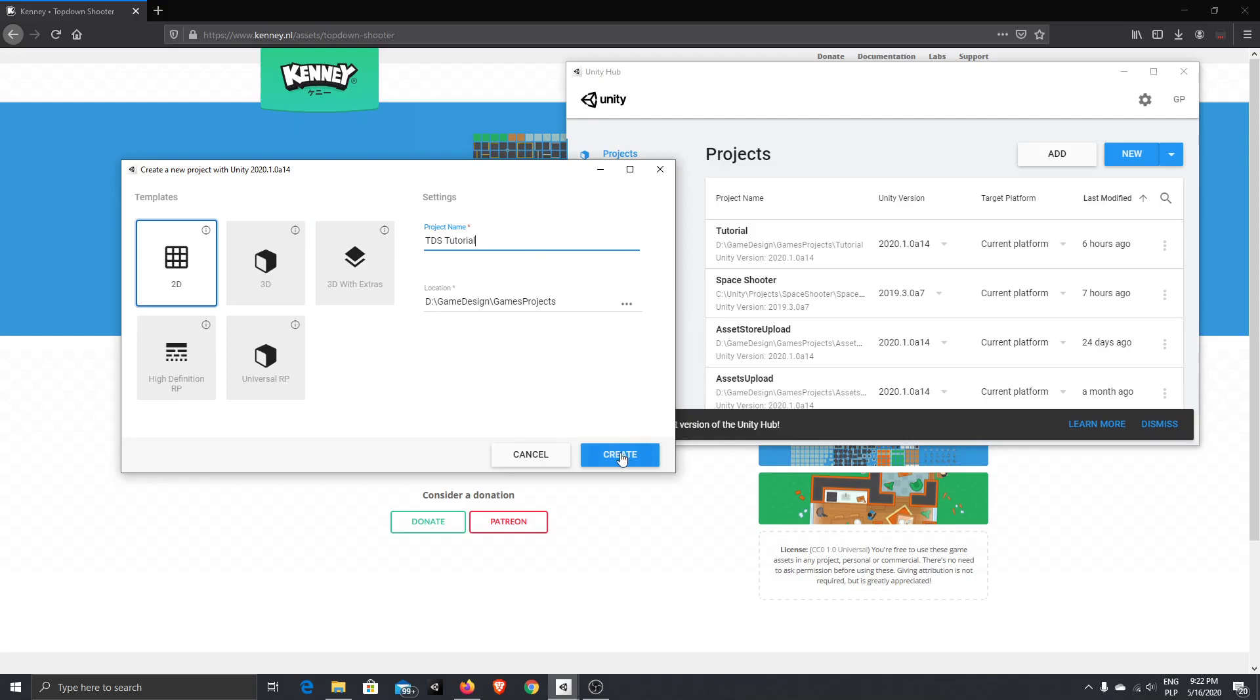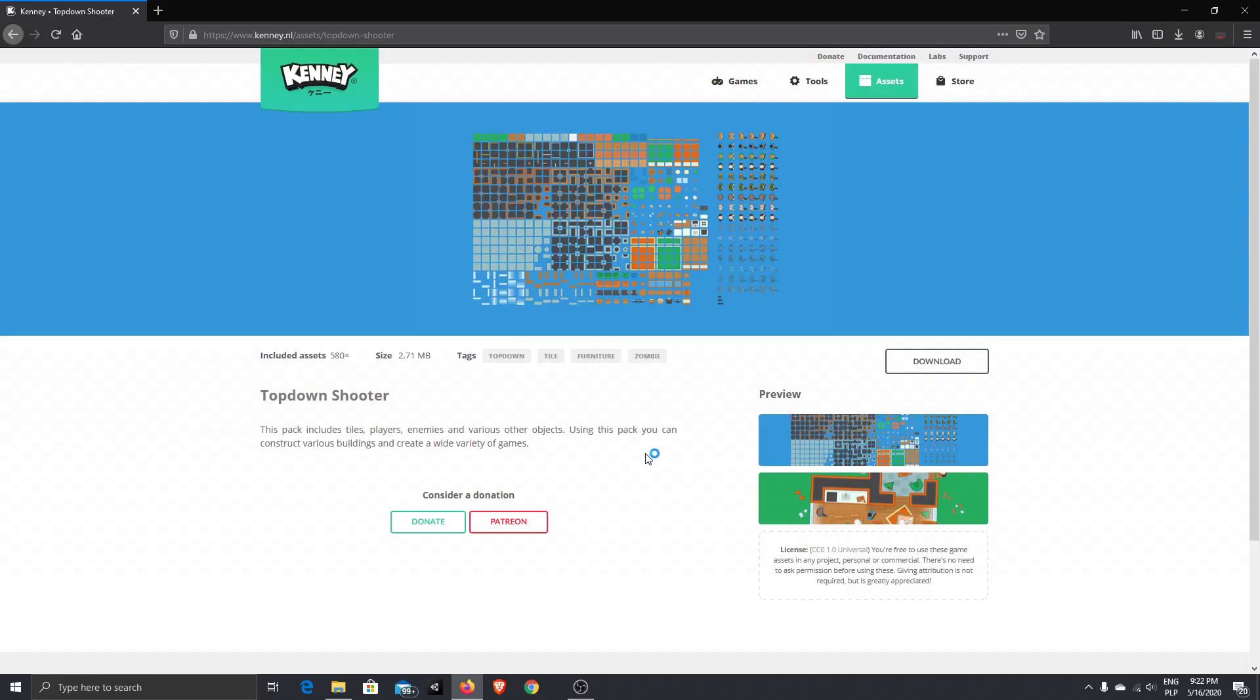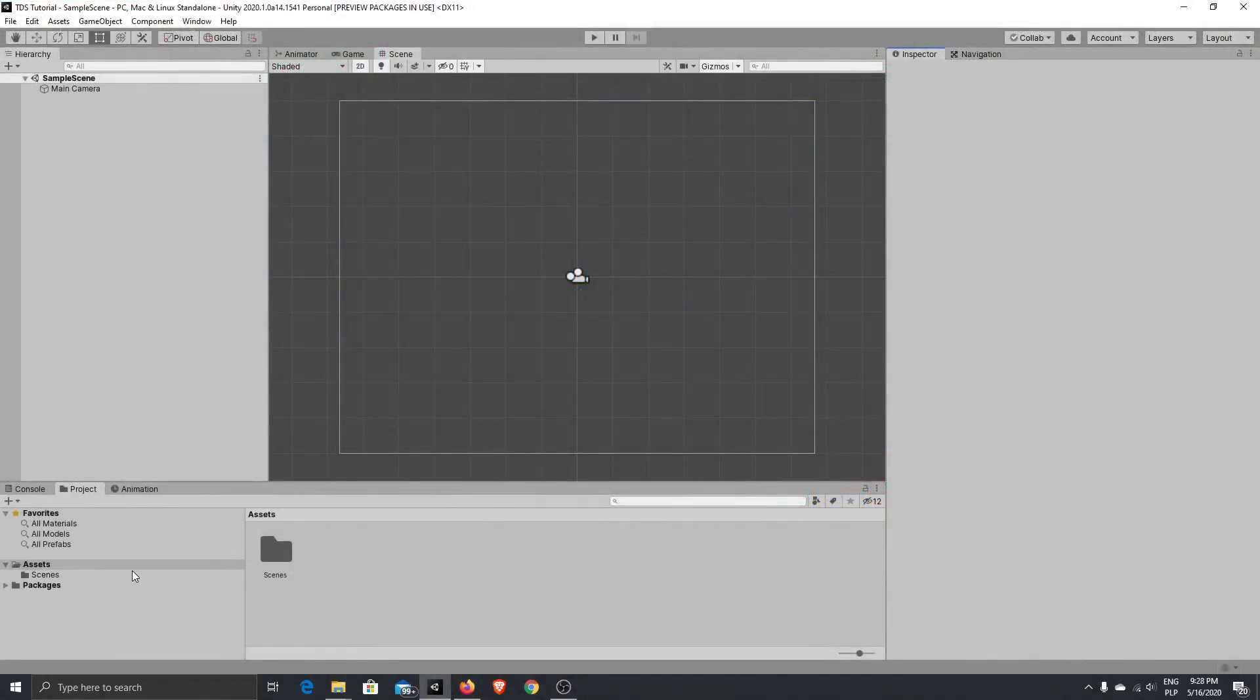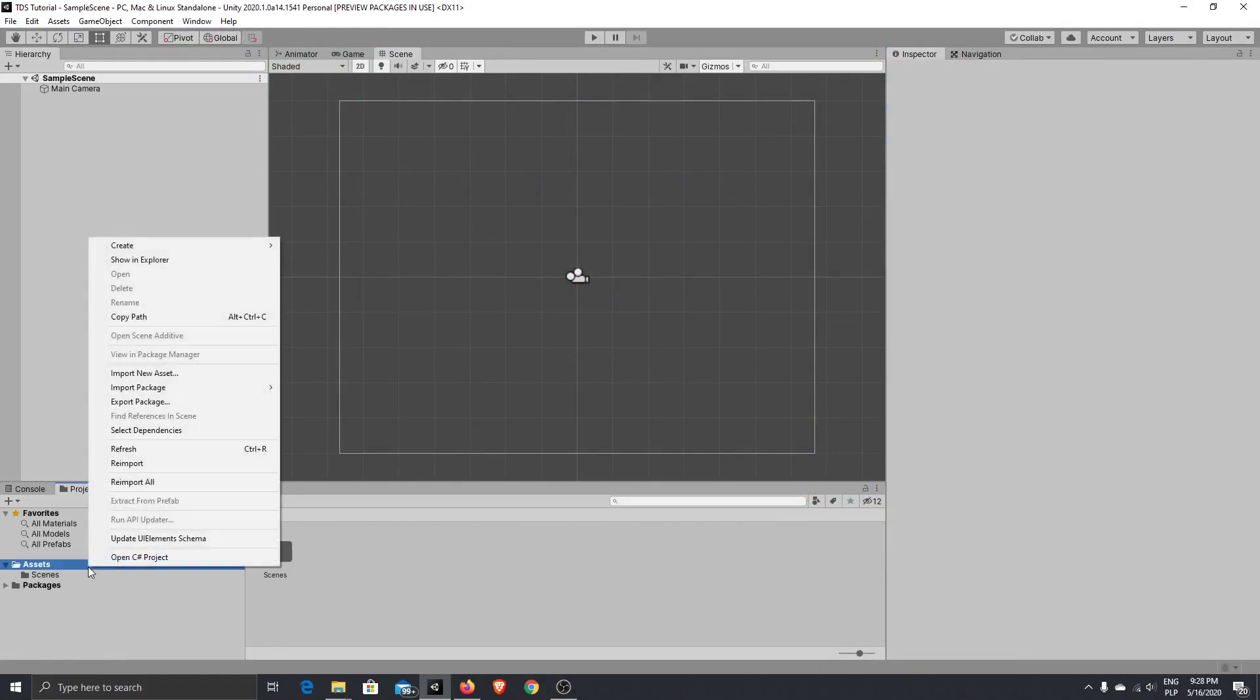Okay, then press create and wait for Unity to start. We are back and what we'll do in this part will be just setup for our project.